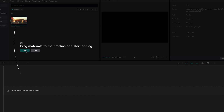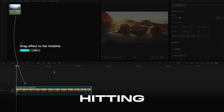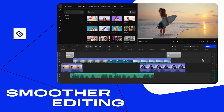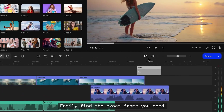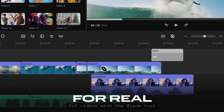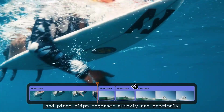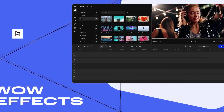CapCut started off strong, no doubt, but lately it's hitting some limits. On the other hand, there is Movavi Video Editor, which comes loaded with more advanced tools for real-deal editing, yet it keeps things nice and simple, so you don't have to wrestle with a steep learning curve. I will lay it all out for you right now, so let's dive in.